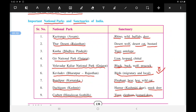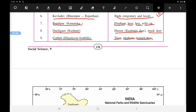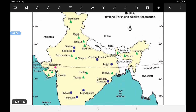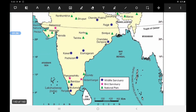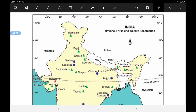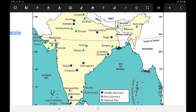We saw important national parks and sanctuaries, the difference between national parks and sanctuaries, some of the important national parks and sanctuaries, which animals are protected in them, and we also saw the map related to national parks and wildlife sanctuaries.